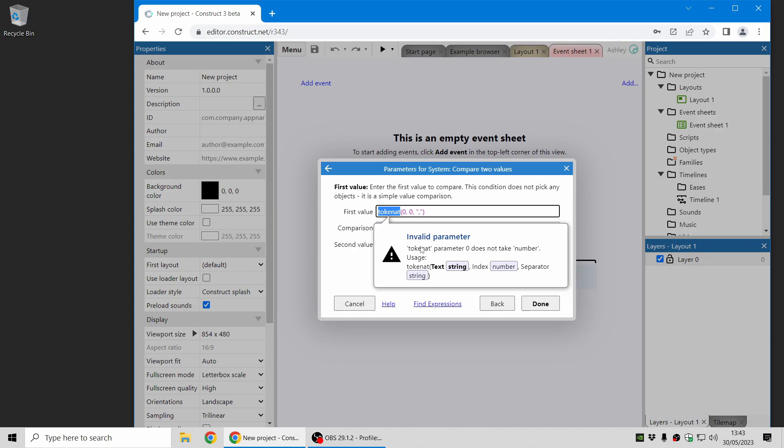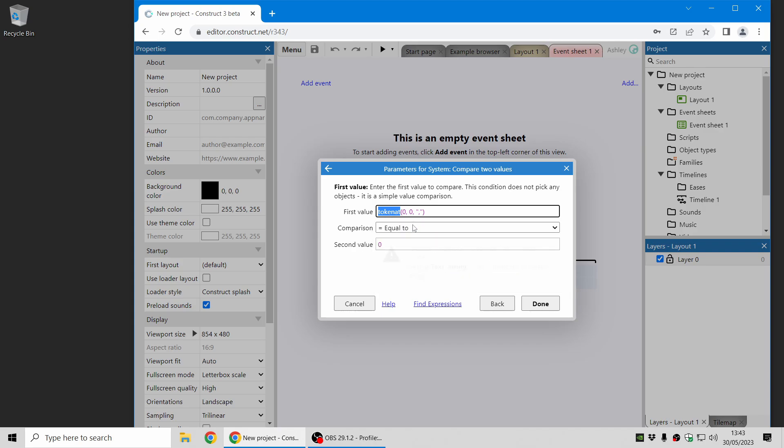So in this case, you can see that the first parameter is expecting a string for the text parameter, but I've put in a number, and then that allows me to correct it. So that's a useful aid to help you get your expressions right as you type them, particularly with expressions that take lots of parameters to save you from having to remember what order to put everything in.